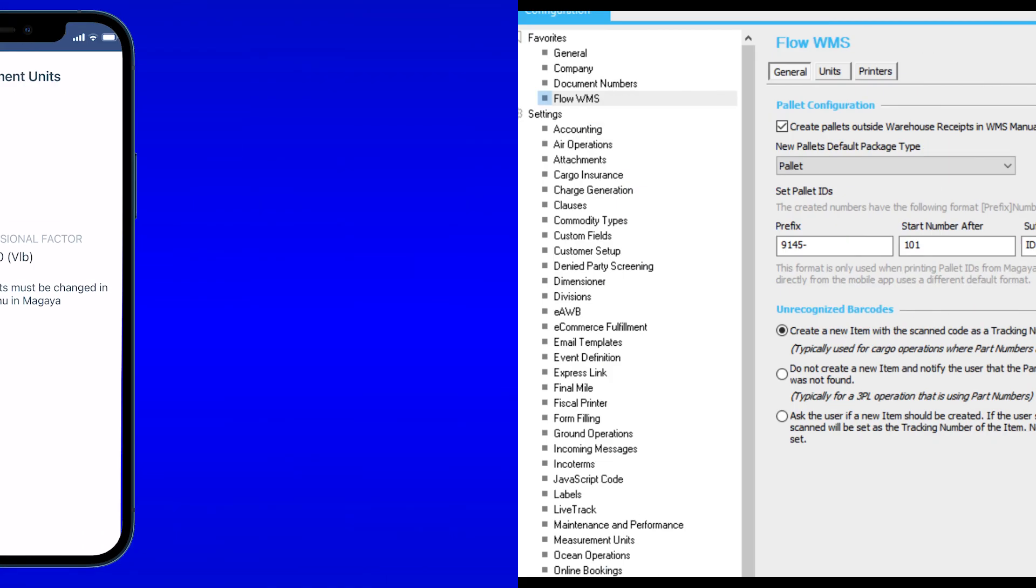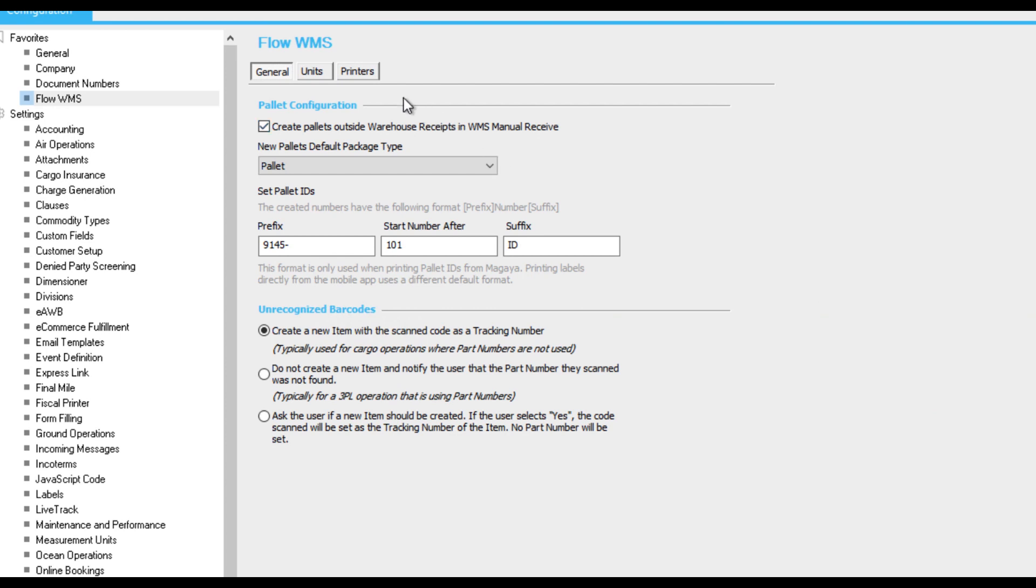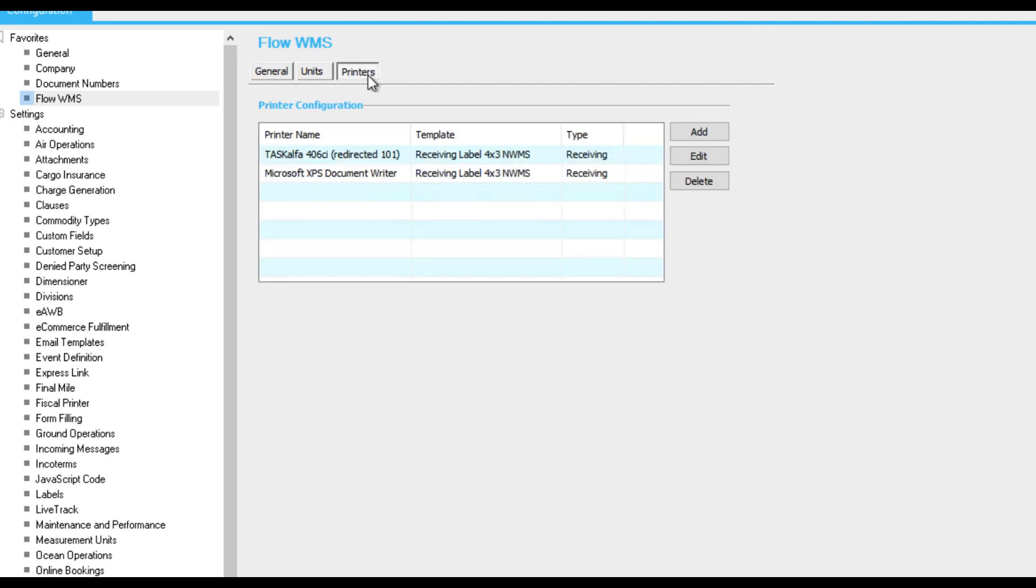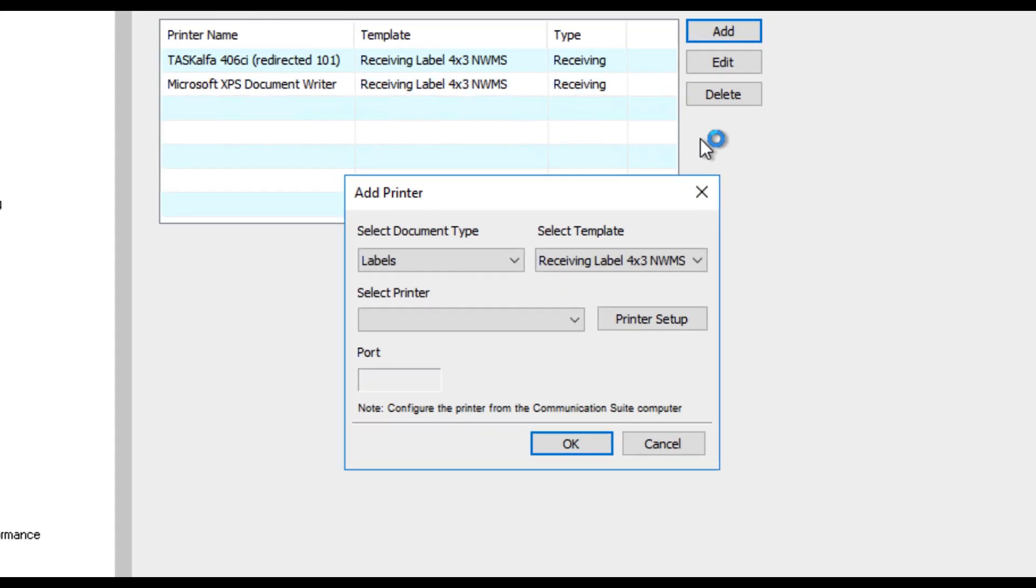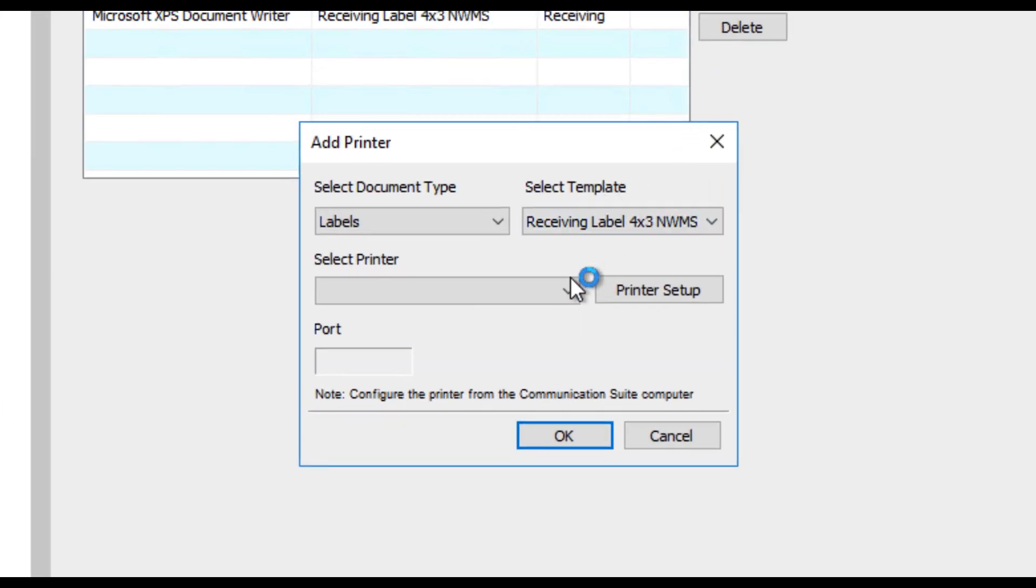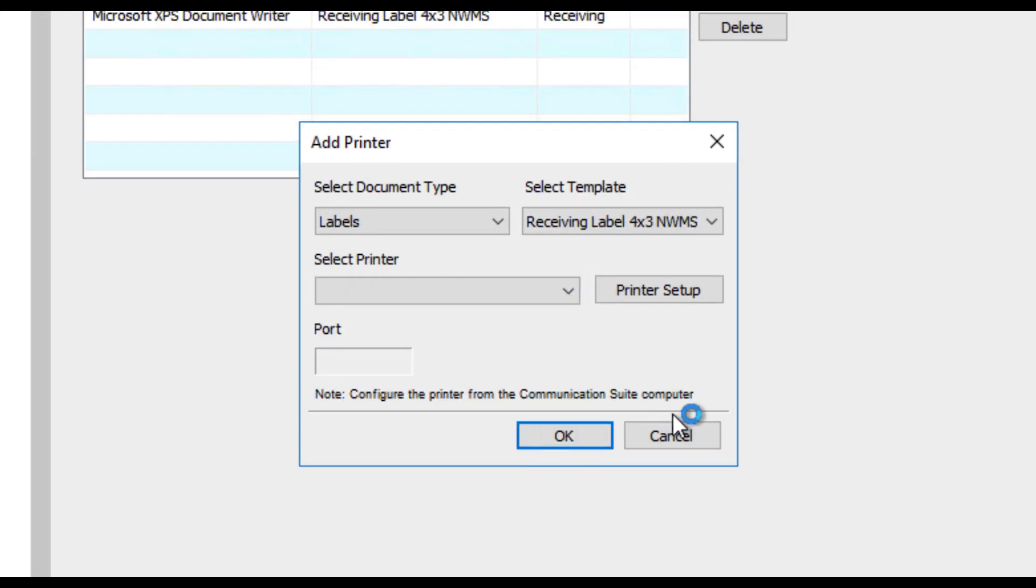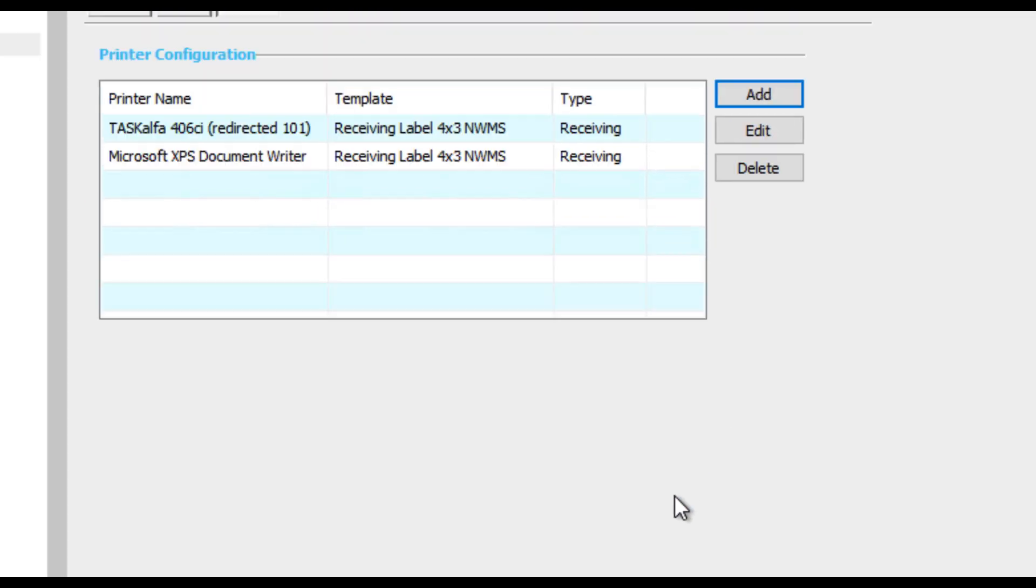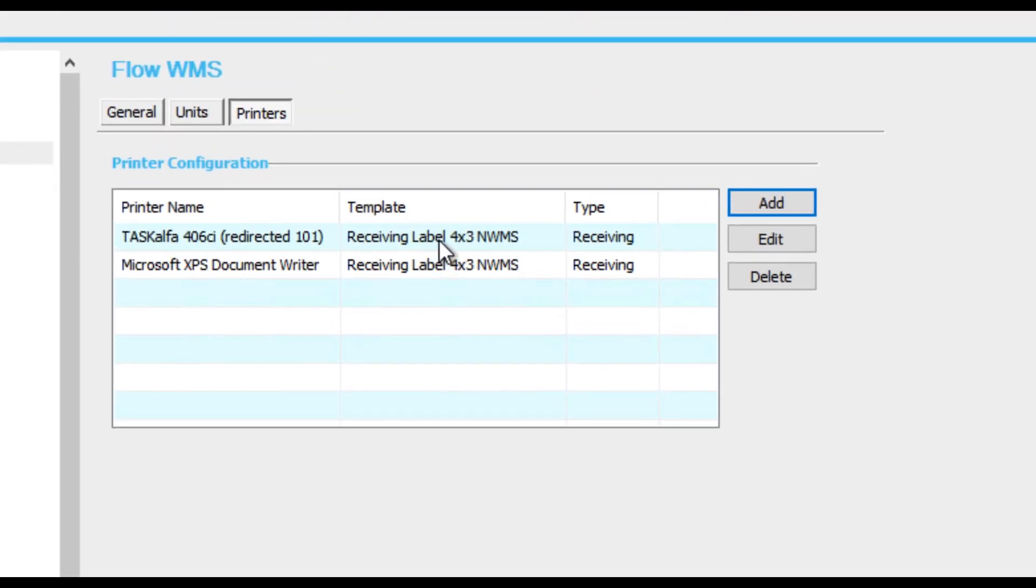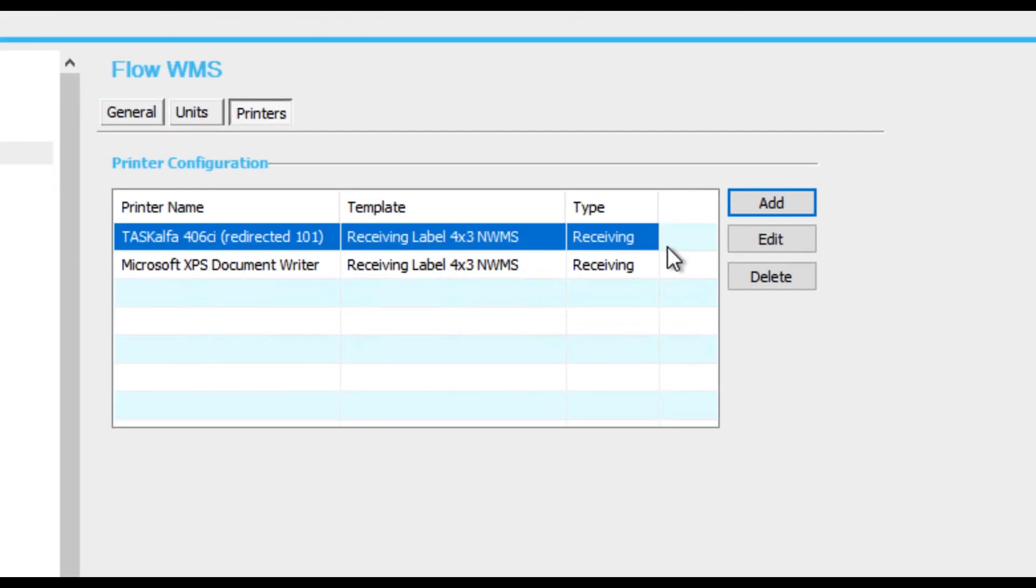Go to the printers tab to configure a list of label printers that users can select from the app when printing labels. To add a new printer to this list, click the add button and enter details. The list of printers available in the select printer field is determined by your printer list on the windows registry. You can also edit and delete printers from the list. Click save to confirm changes.